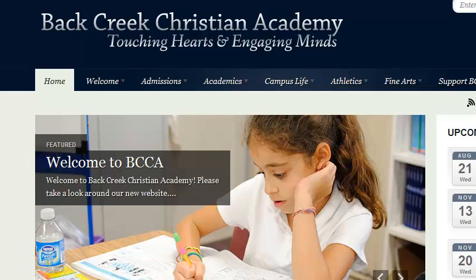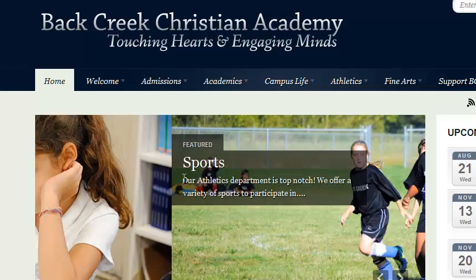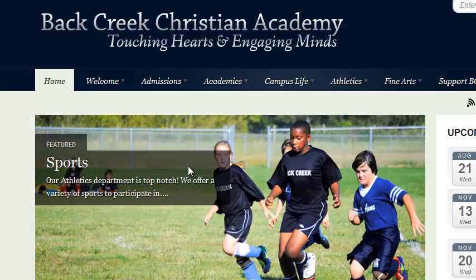Welcome to Back Creek Christian Academy. My name is Rob Smith, and I'm going to be showing you how to add an employee to the time clock today. Here we go.